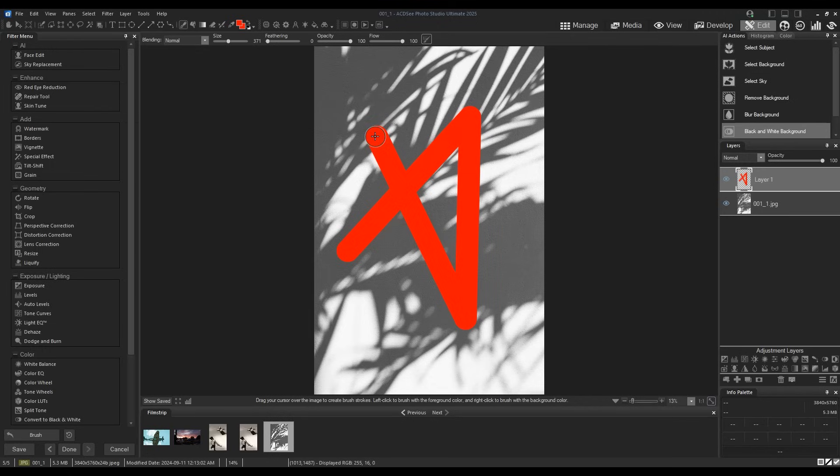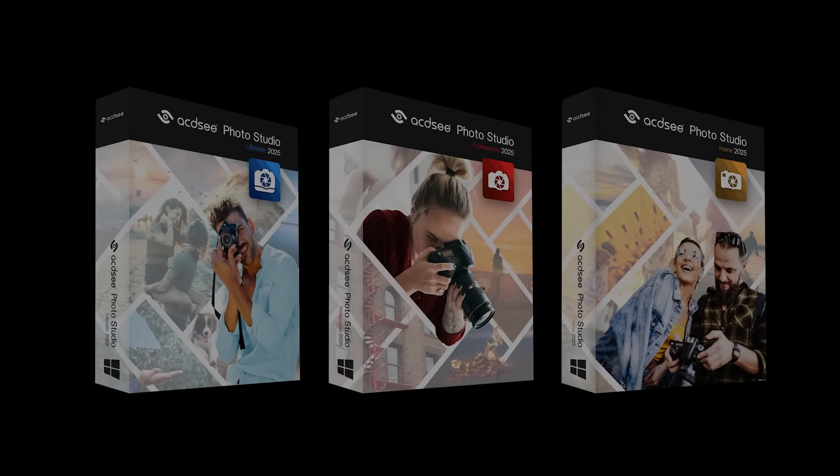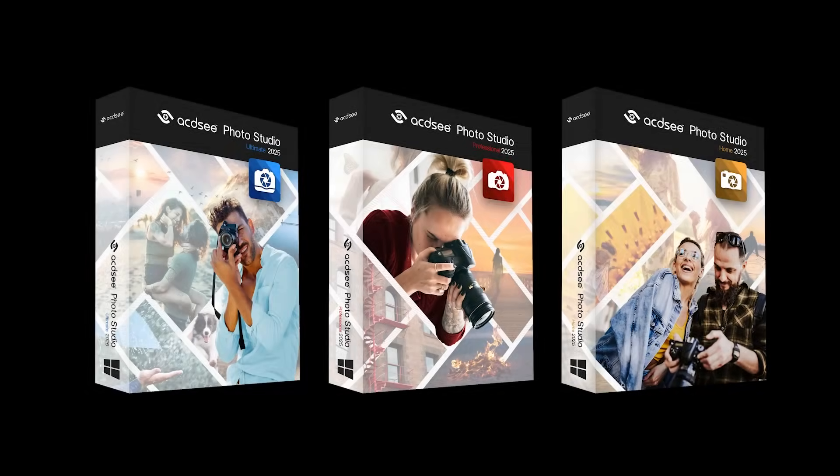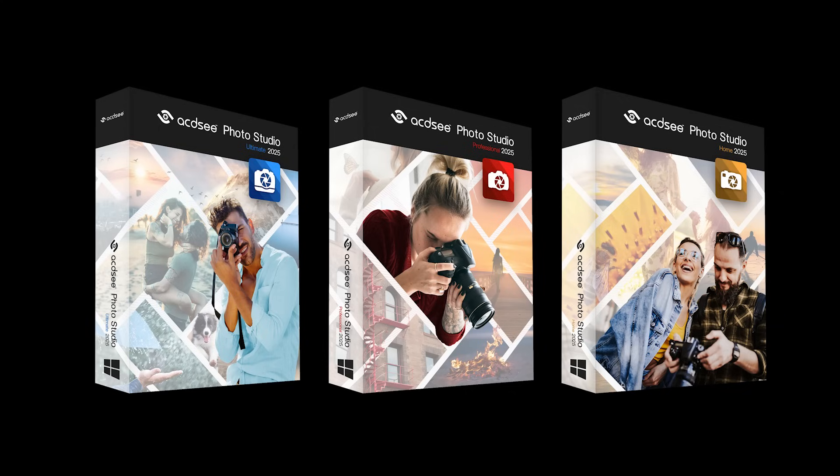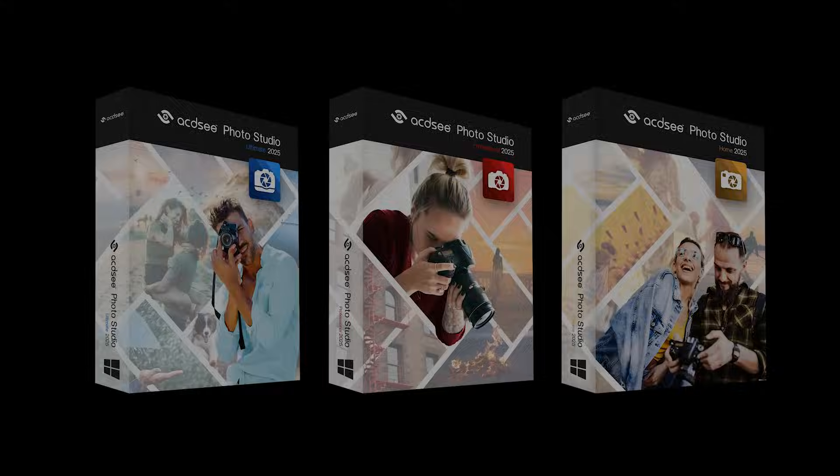That's most of the improvements and features in ACDC 2025. More specific features and smaller improvements that couldn't be included here can be found on their corresponding product pages listed in the description. Please stay tuned for more tutorial content by clicking on the bell icon and please like, comment, and subscribe.